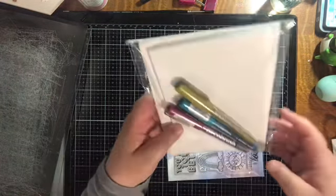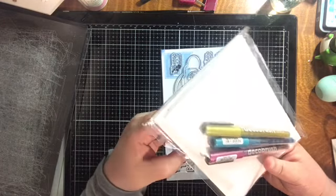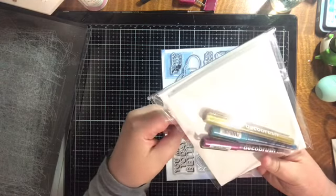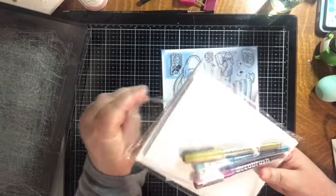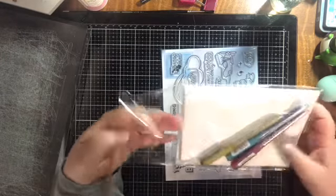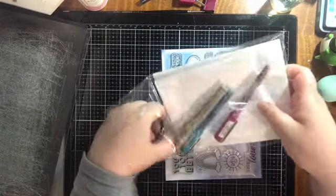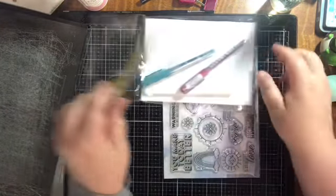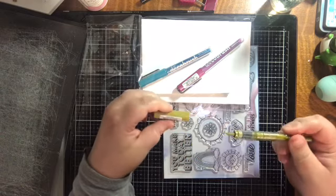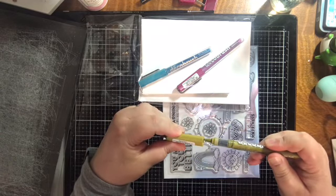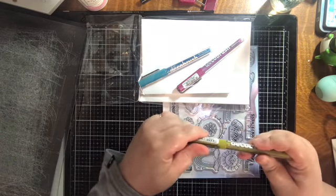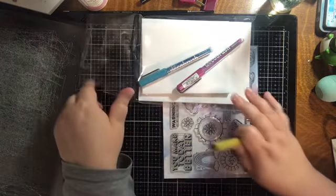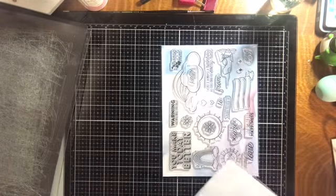We've got three Karen Deco brush metallic markers. I have heard of Karen markers but I've never tried them, so I am kind of excited about this. Oh, what a nice tip. Very nice. I'm kind of excited about this now, and it's in gold, pink, and blue.